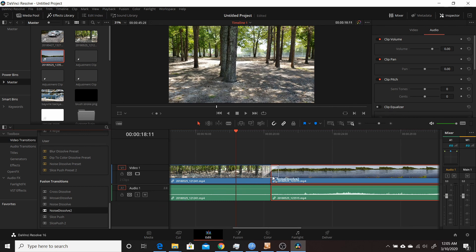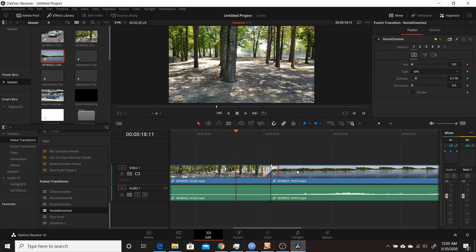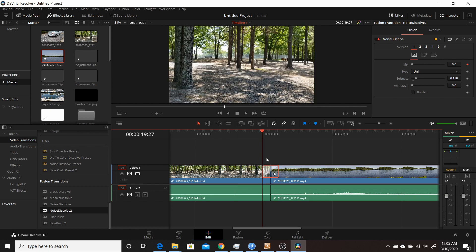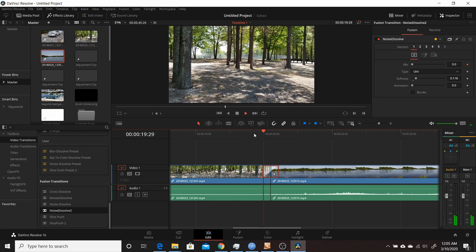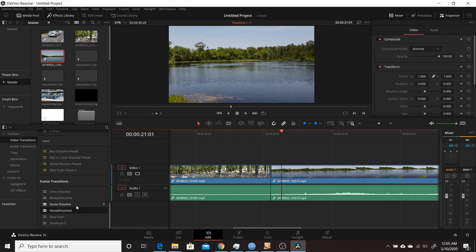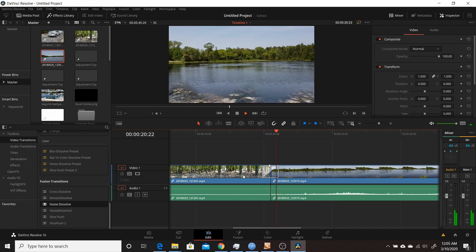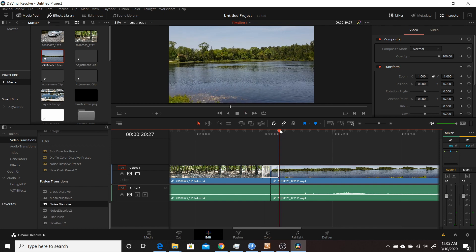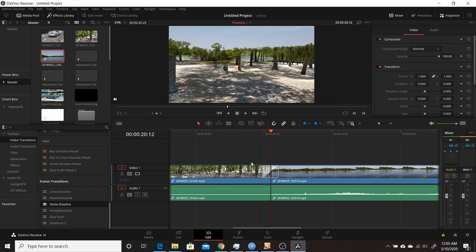I can drag the new transition on, click it, and see the change I made to Uni is there. Playing it through shows the saved differences. So now I have two different Noise Dissolves — I can swap between the modified one and the original that came with Resolve, and they're visibly different transitions even though both are based on the original. Those are the two ways you can modify existing Fusion transitions: creating a preset, or modifying it in the Fusion tab and saving it with a different name.